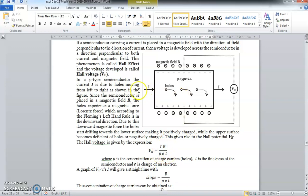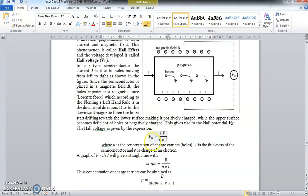I is the current flowing through the semiconductor. B is the magnetic field applied perpendicular to the current. P is the concentration of holes in the semiconductor. E is the charge of the electron. And T is the thickness of the semiconductor. So for a given Hall Effect setup, B, P, E, and T are constants — the only variables are VH and I. Therefore VH is proportional to I.